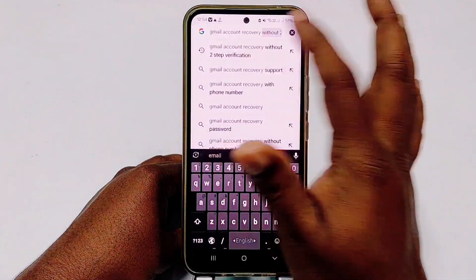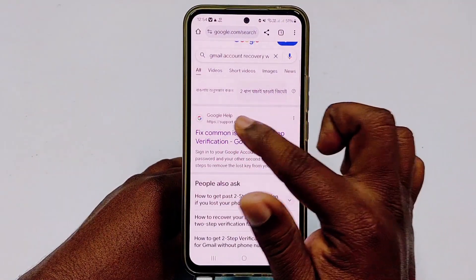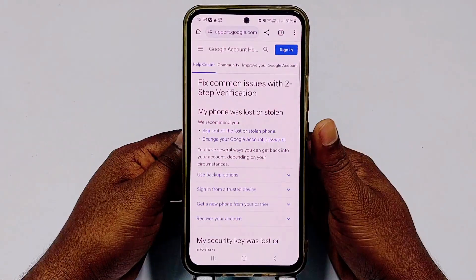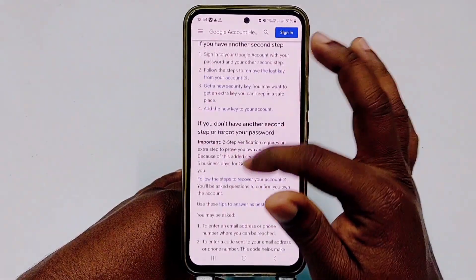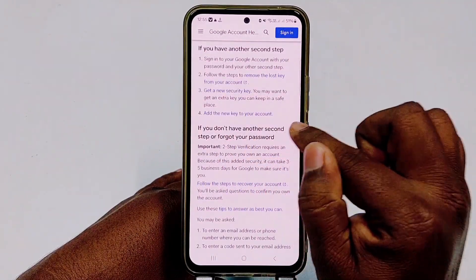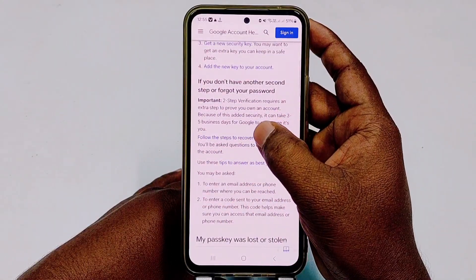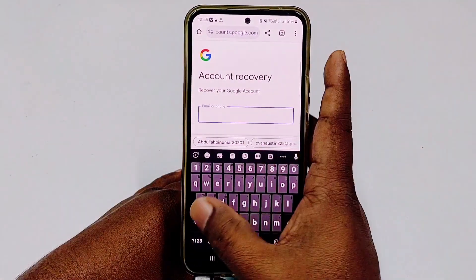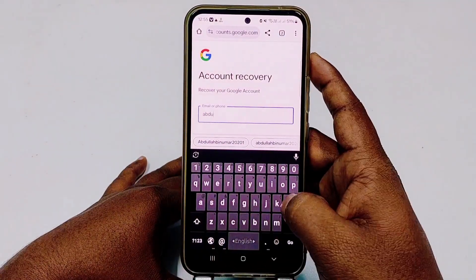Open your Google Chrome browser and search for 'Gmail account recovery without two-step verification.' You will see this kind of interface. Click 'Fix common issues.' You will also need one valid email address where Google can contact you. Scroll down and find the option: 'If you don't have another second step or forgot your password, follow the steps to recover your account.' Click on that, then enter the Gmail account you want to recover.